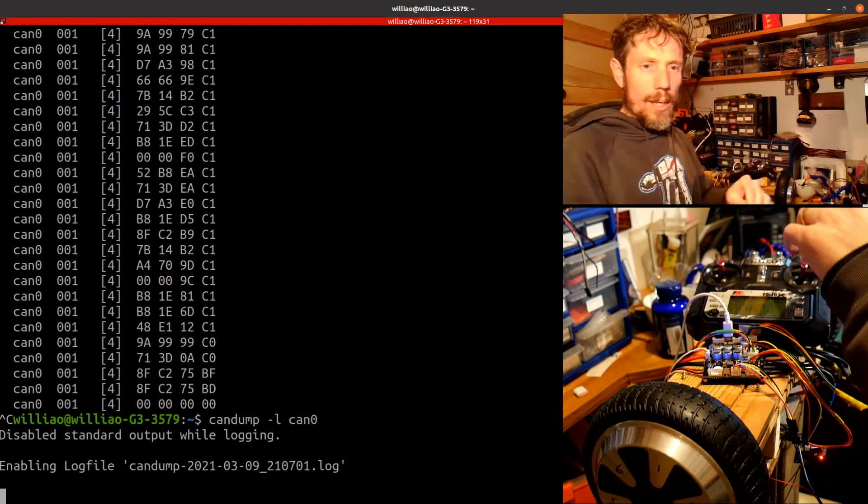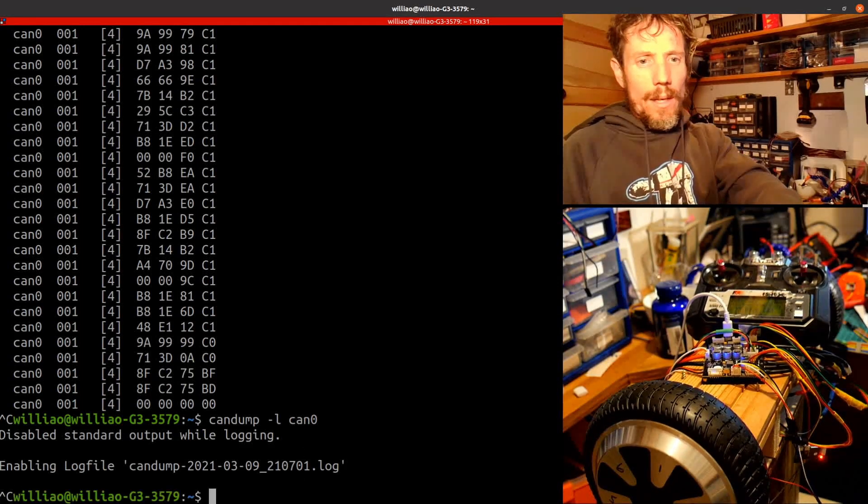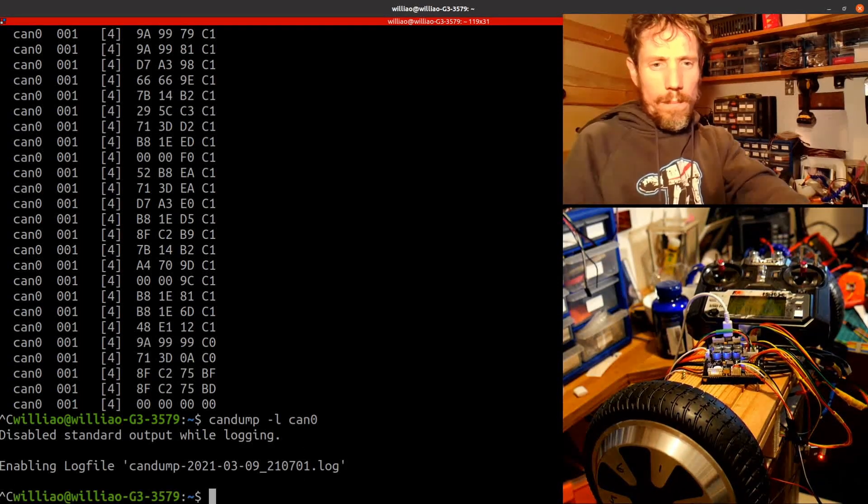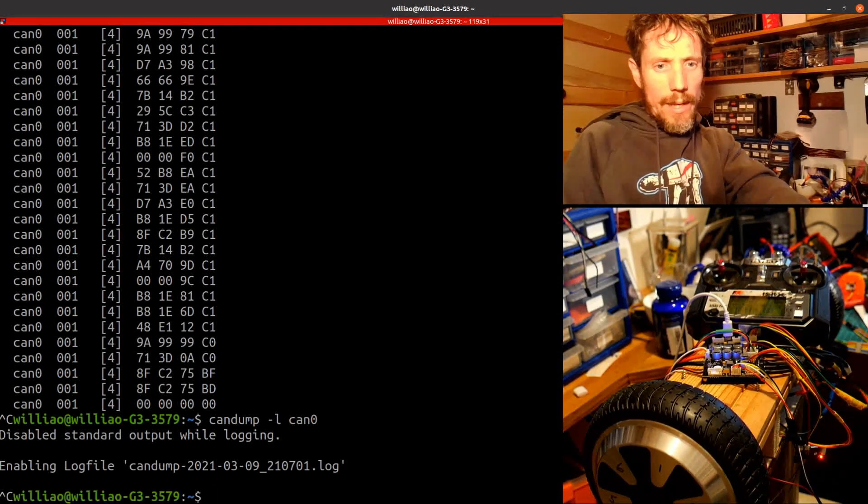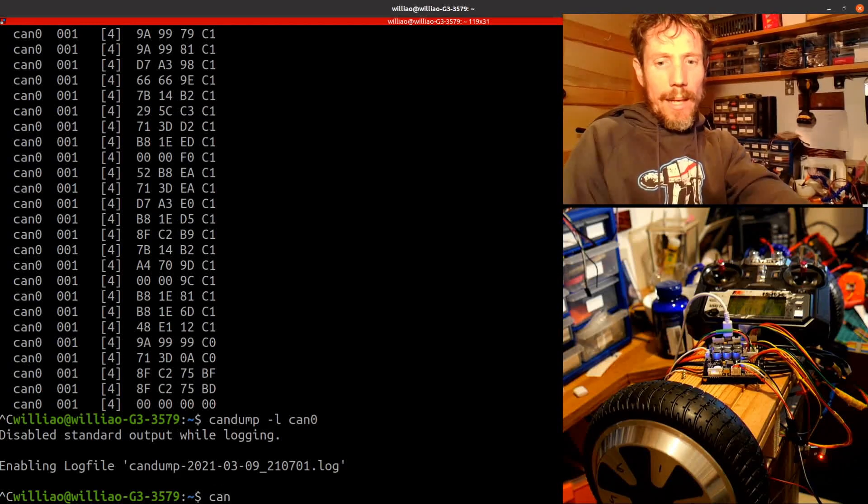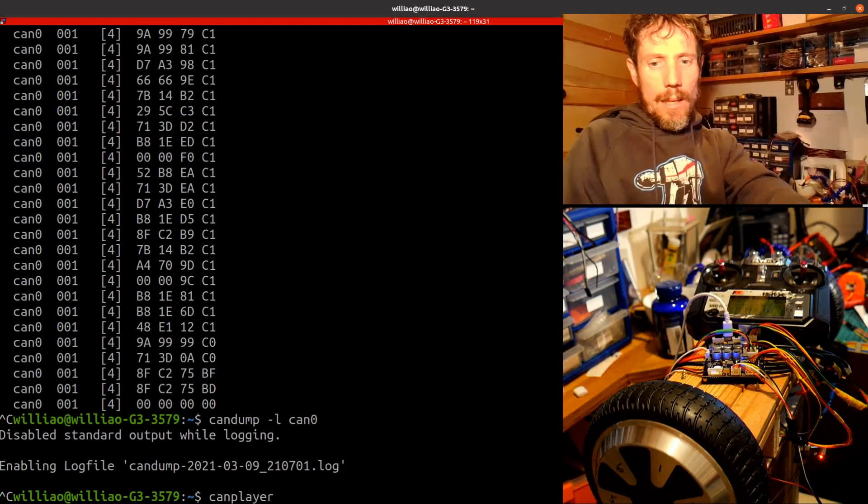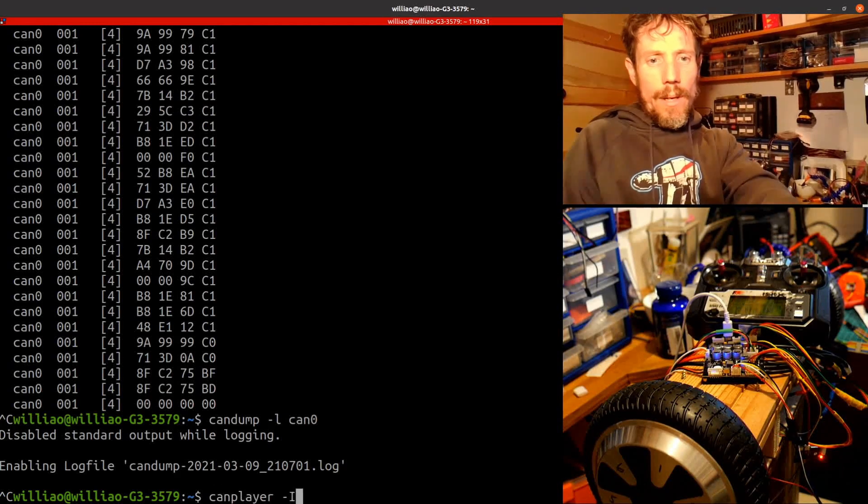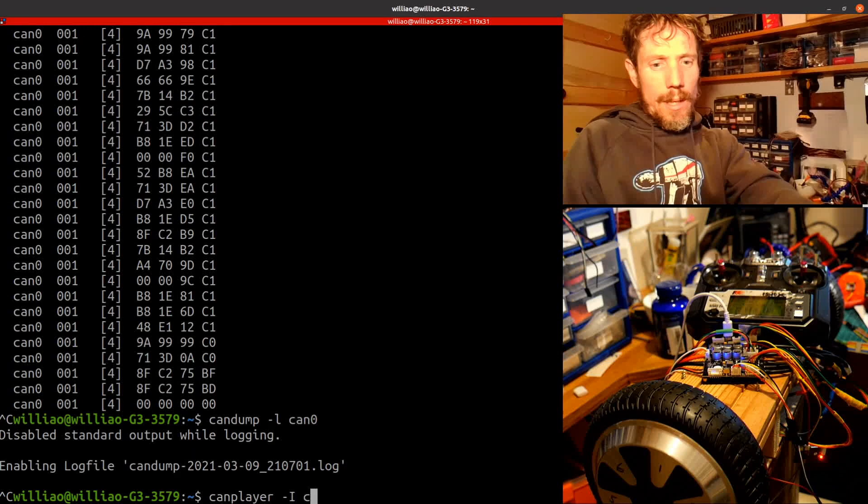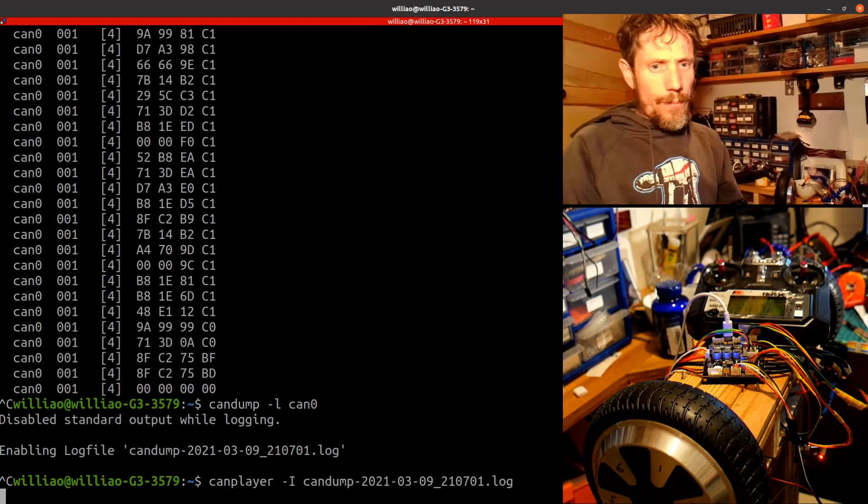Okay. So I will stop that. It's going to be a bit of a delay on this. And if I want to play this back, minus I can dump. There we go.